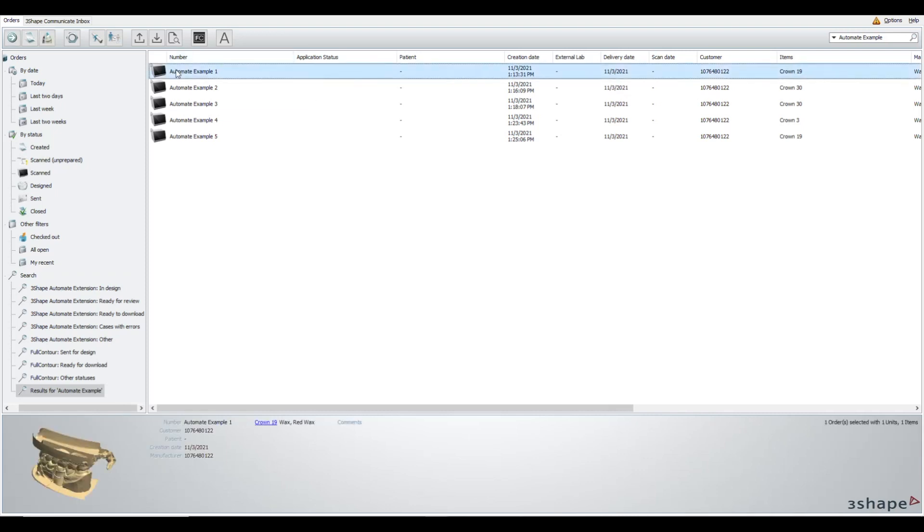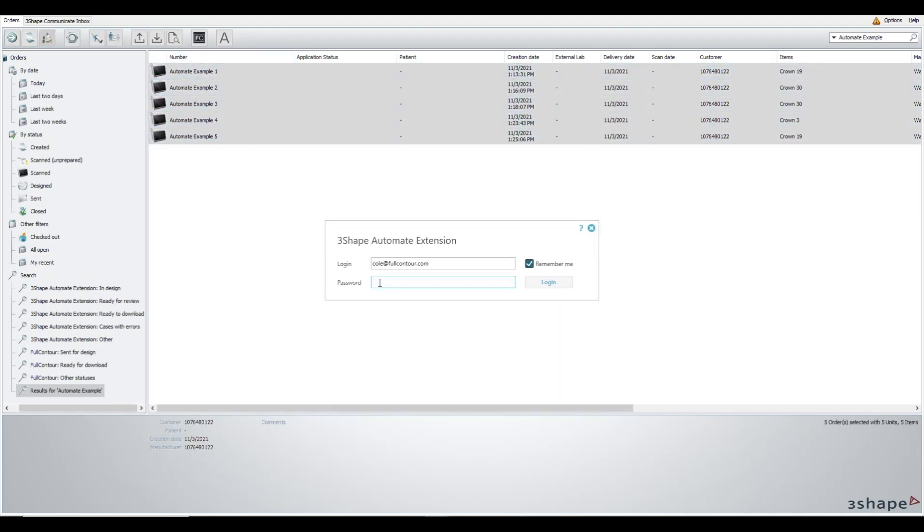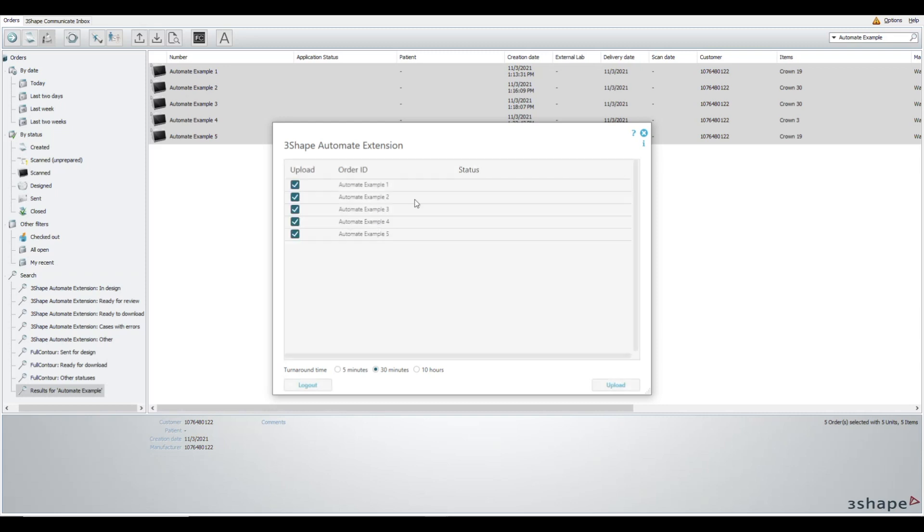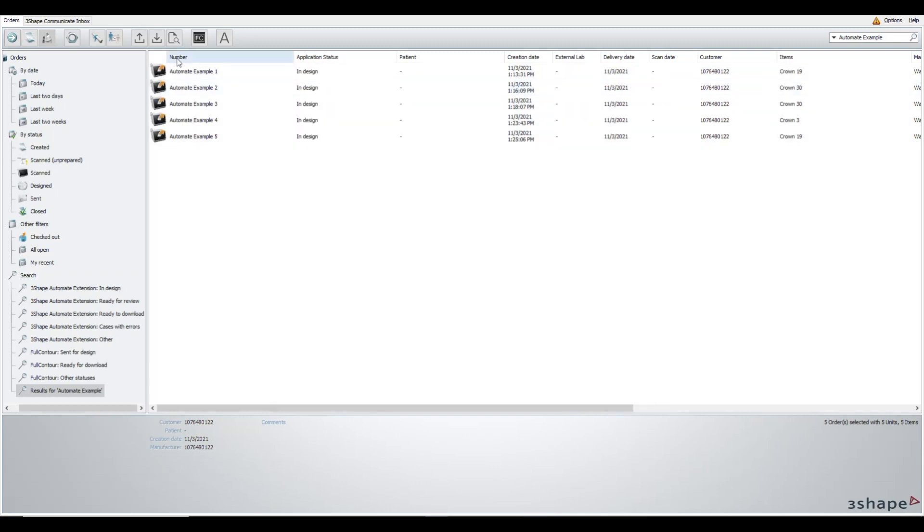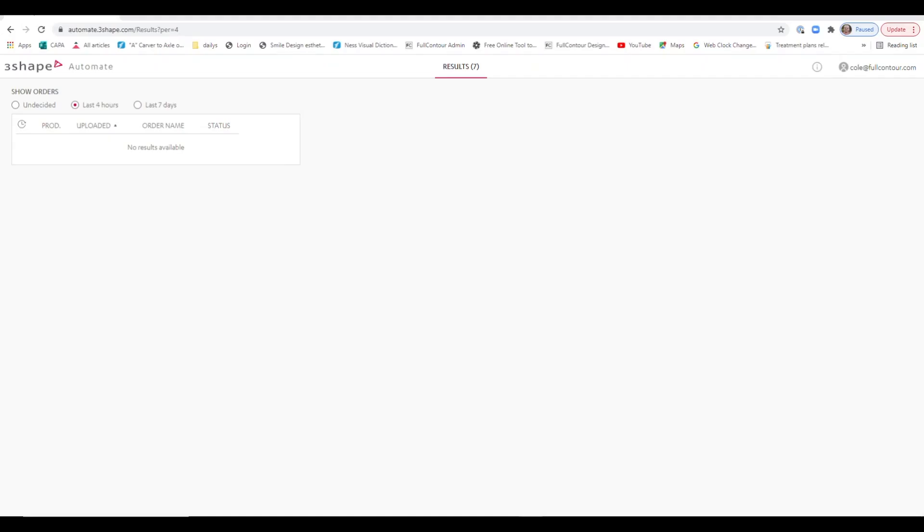Bulk sending with Dental System 2021 to 3Shape Automate is super easy. Highlight your cases, click the upload button, enter username and password, and then you'll see your orders update in your extension view. Select turnaround time, click upload.